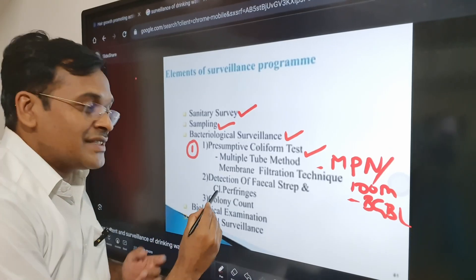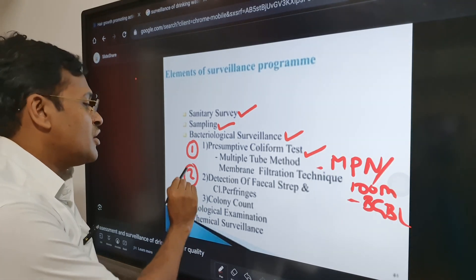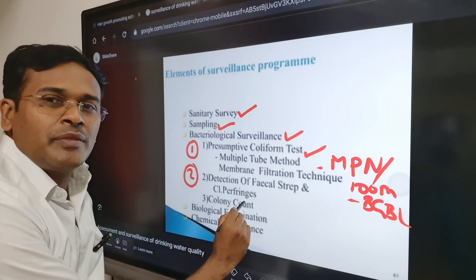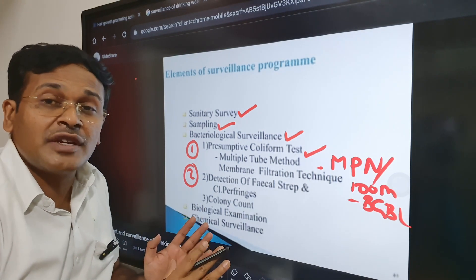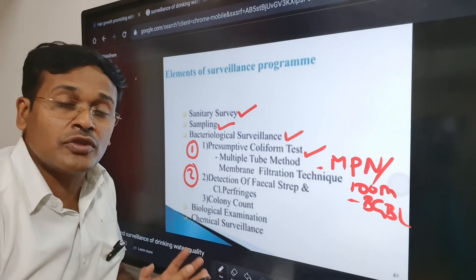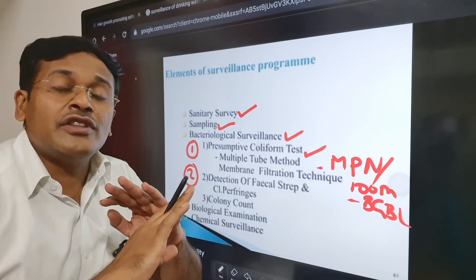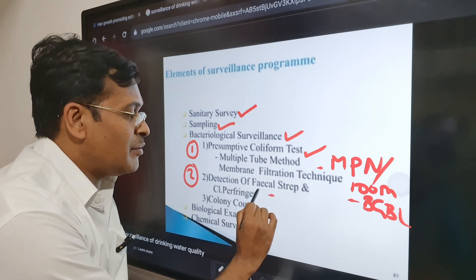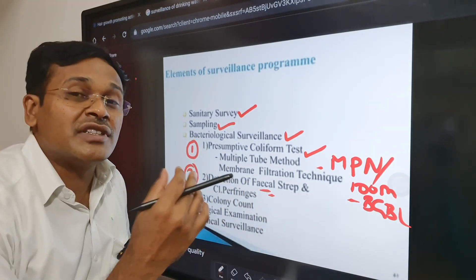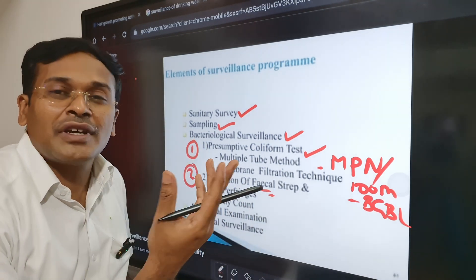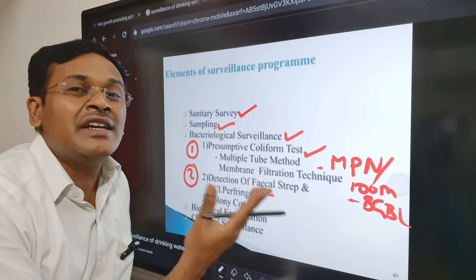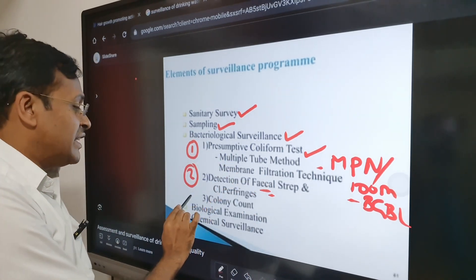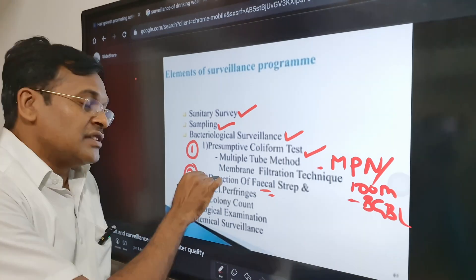The second bacteriological test is detection of fecal streptococci and Clostridium perfringens. If these organisms are found, we can say without any doubt that there is fecal contamination of water, because fecal streptococci and Clostridium perfringens are only present in feces.